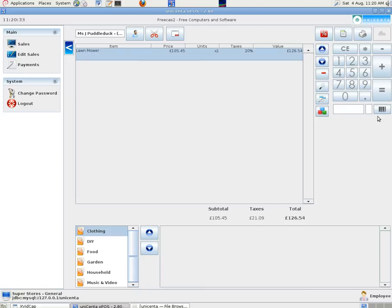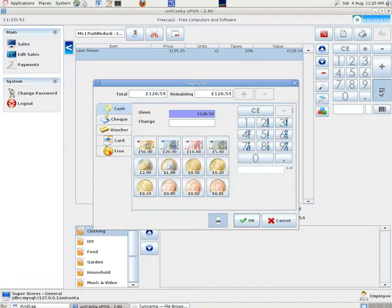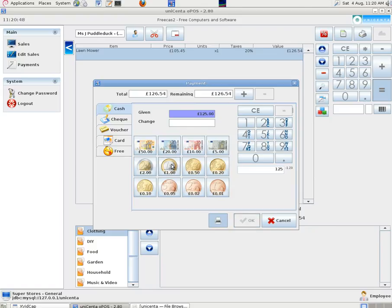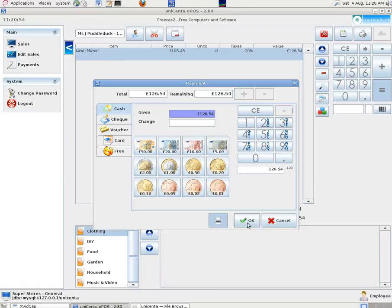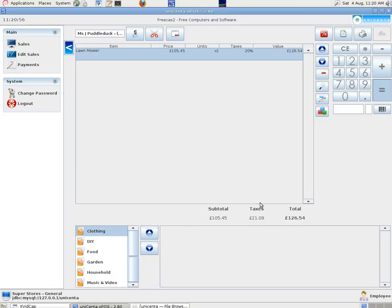Click on the barcode label to bring up a product or to put in a barcode. Put in 99. We've got our lawn mower there showing the correct price with tax added over in the value column. Click on the equals sign to bring up the payment window. And we put in the correct amount. We can see what's been given in that box there.